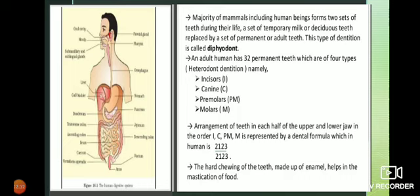Teeth are responsible for mastication and chewing of food. The hardest part of the teeth is known as enamel.